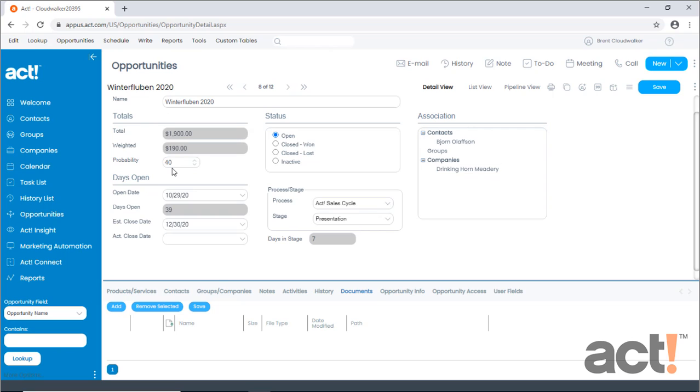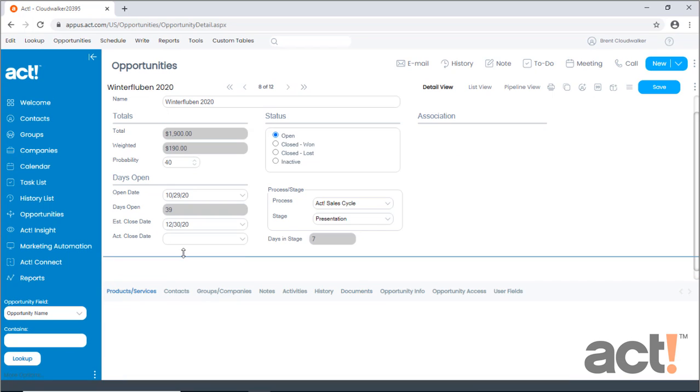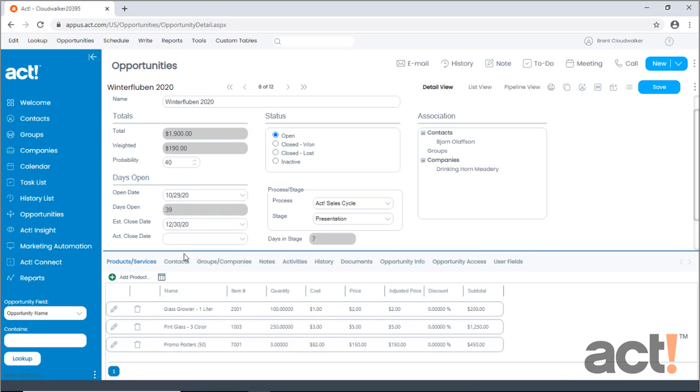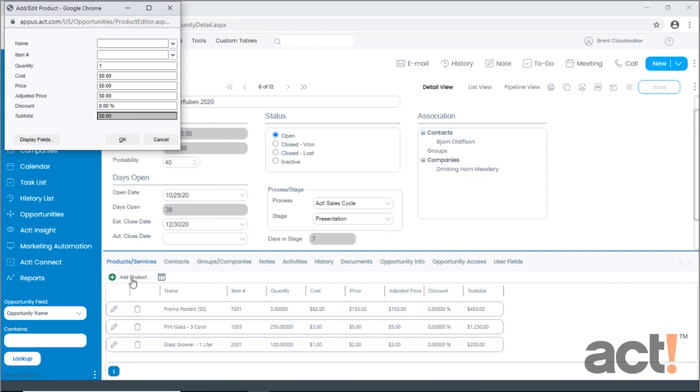To add any products to this opportunity, let's go to the products and services tab. Currently, I have three products added to this opportunity, but to add additional ones, I'll click the Add Product button. This opens the Add Edit Product window.